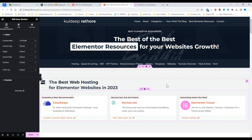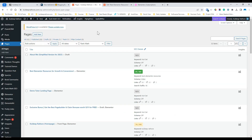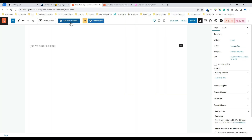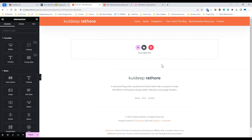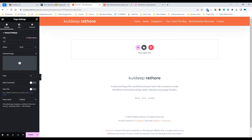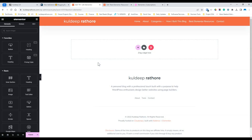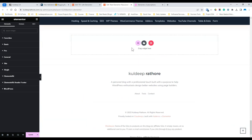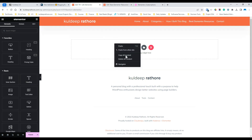Now if you've already done that and the full width is not working, here's what you can do. Create a new page and edit with Elementor. Before doing anything, simply set the page layout to Elementor full width, then copy and paste all the content from your old page to the new one and then simply click on Update. This way, you'll get the full width layout.